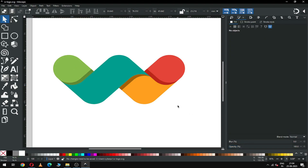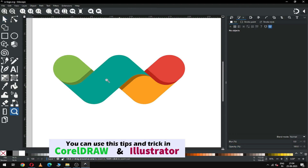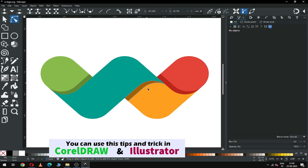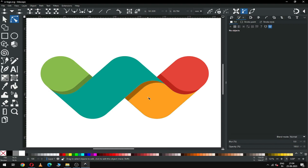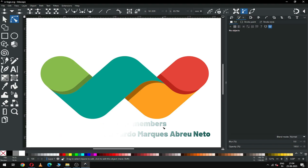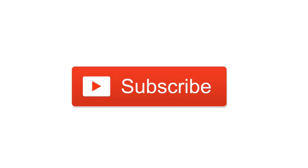So guys, finally we created this logo. I know you can make better than me — please try it. Thank you for your support, and please like and subscribe to my channel. Thank you.